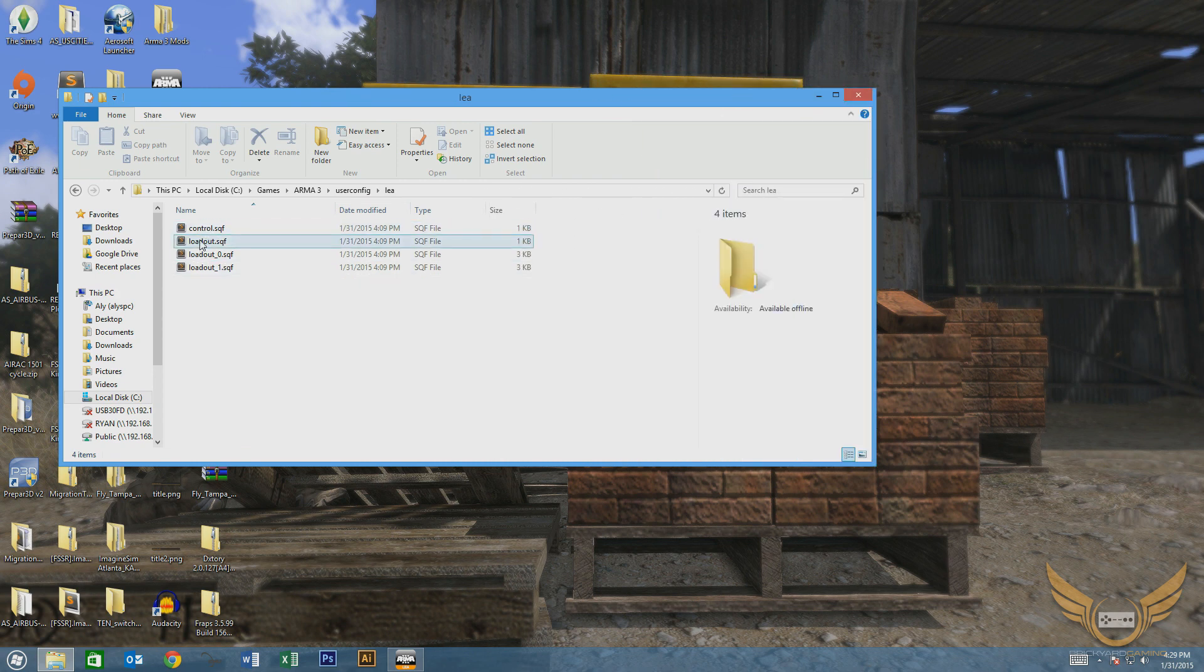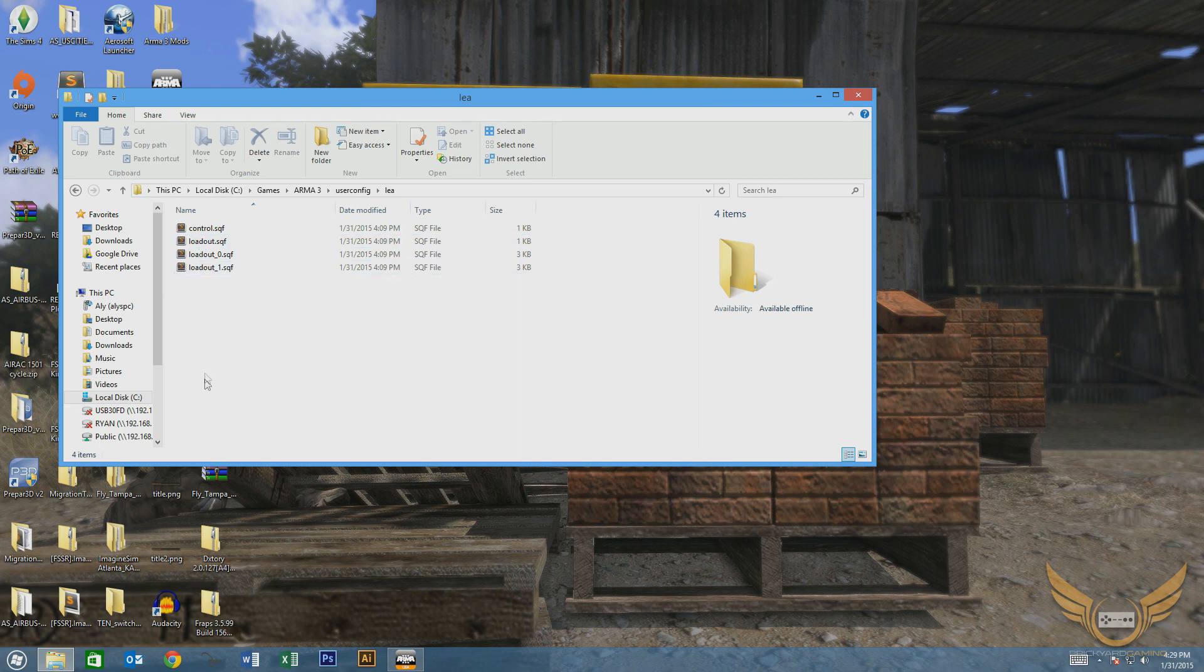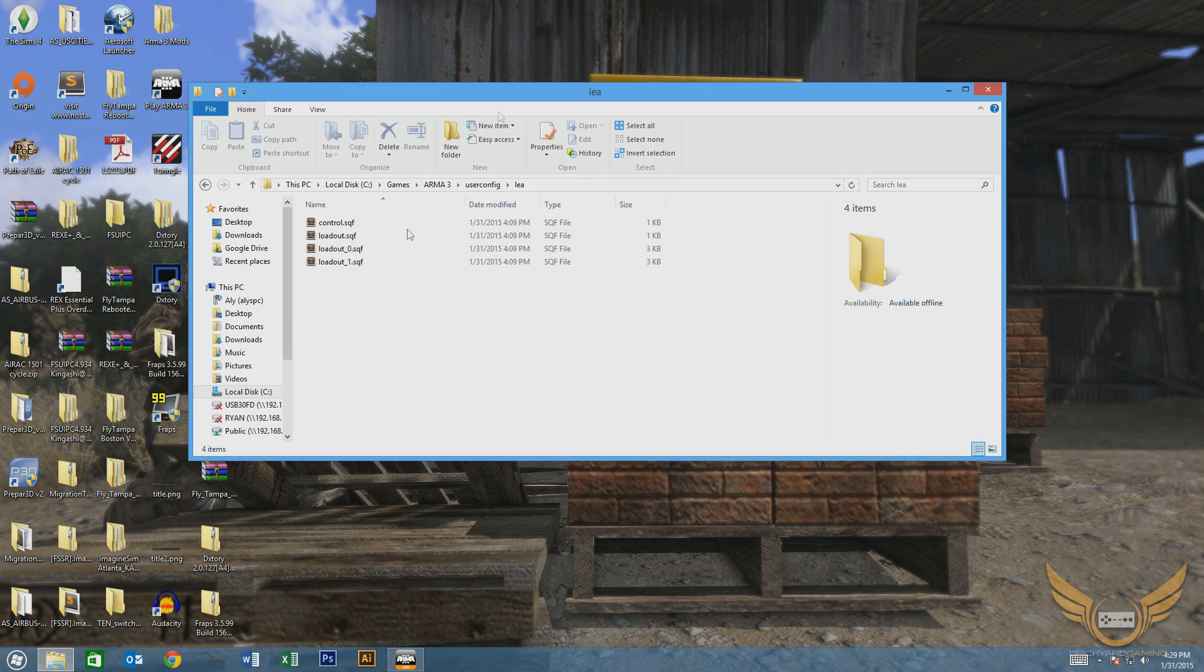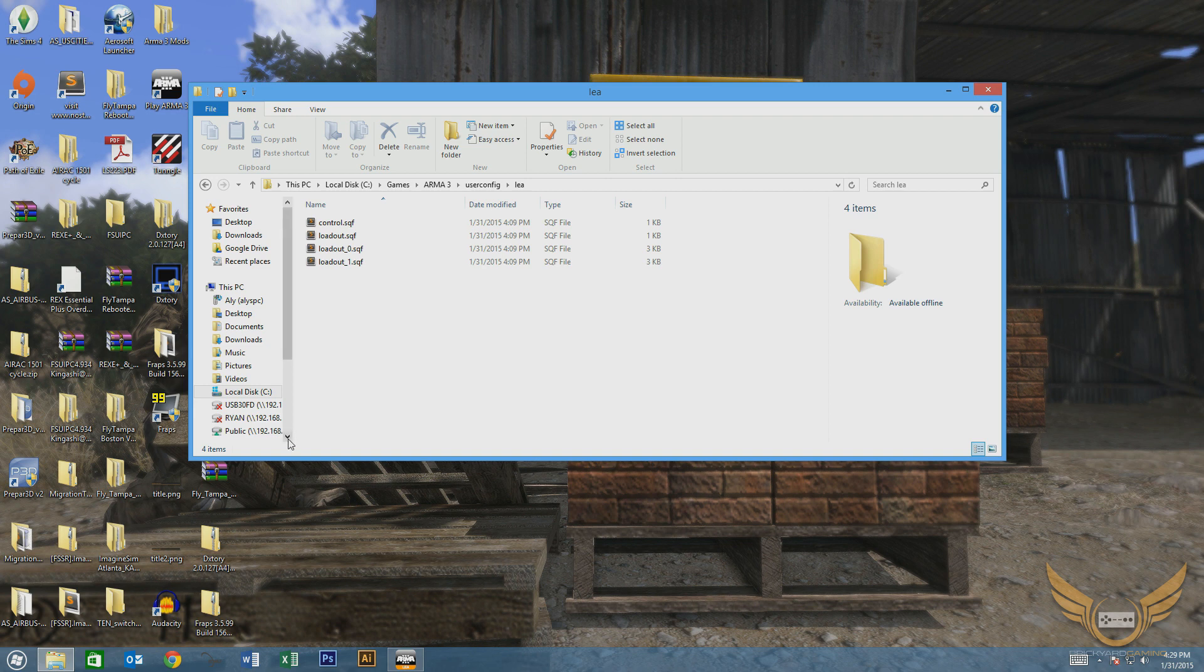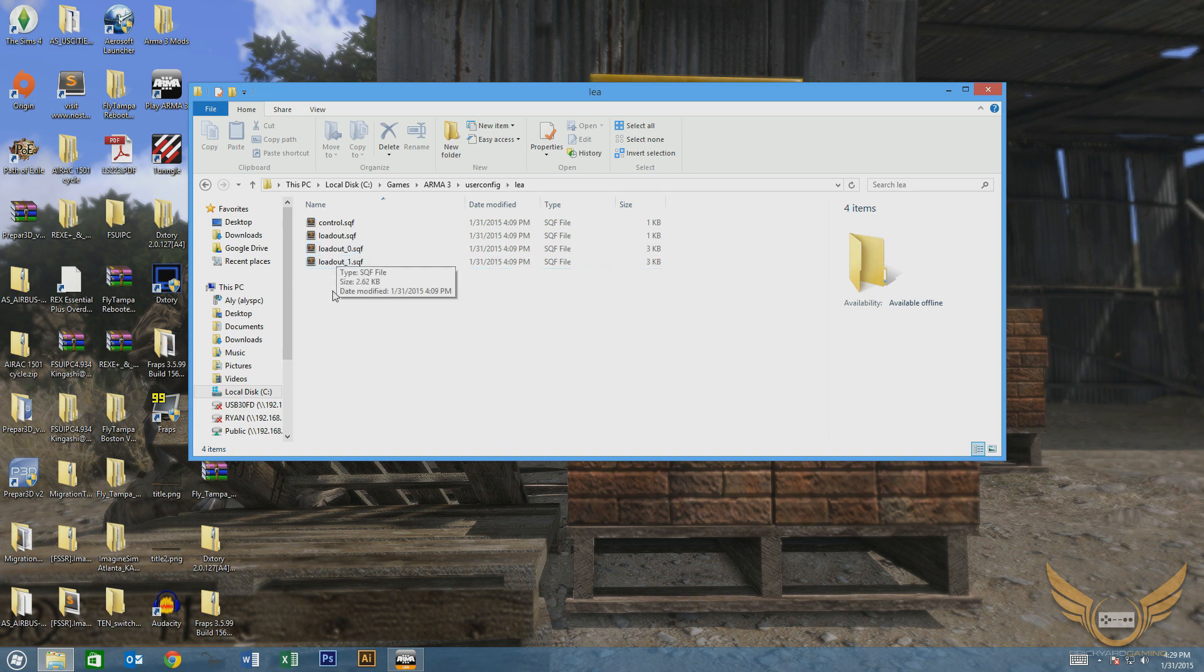The ones that we don't need to worry about are the control and the loadout.sqf files. You will need a basic text editor for this. I use Sublime Text, which I'll include a download link in the description. It's an awesome text editor, very powerful, and it can read pretty much any kind of document you can throw at it.